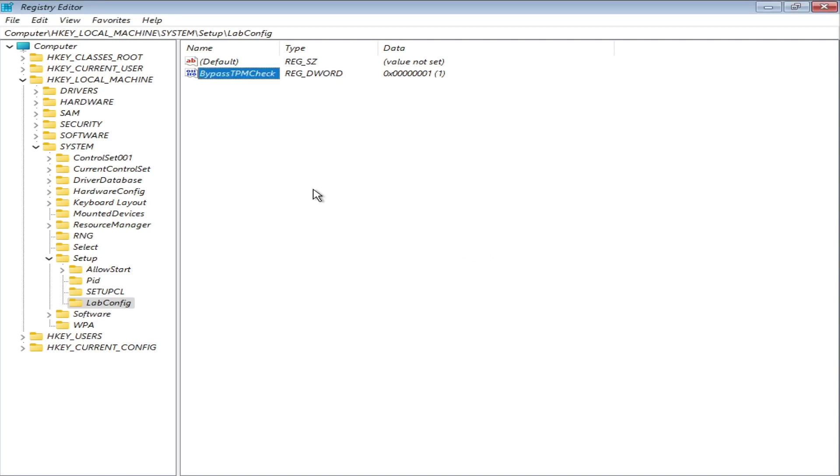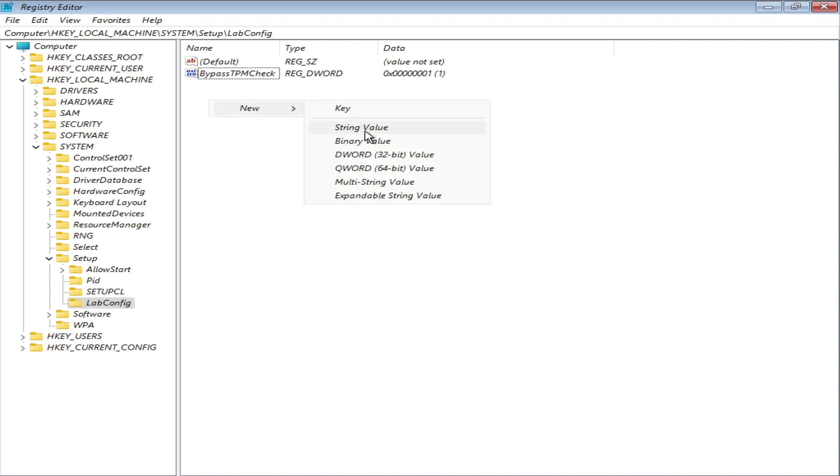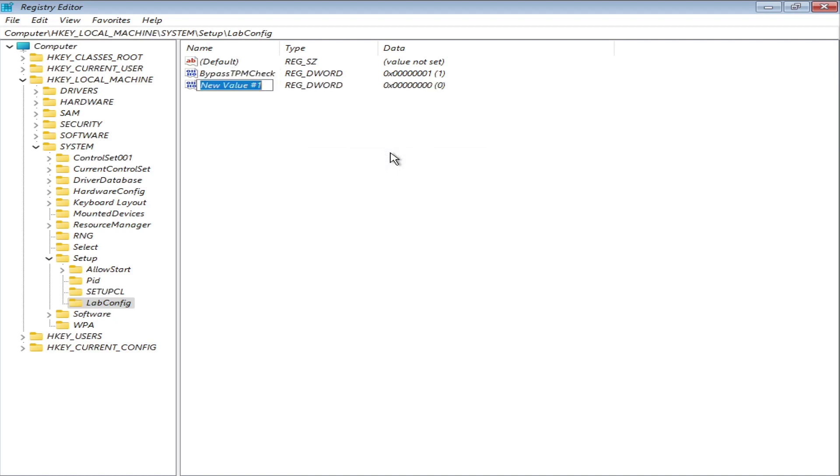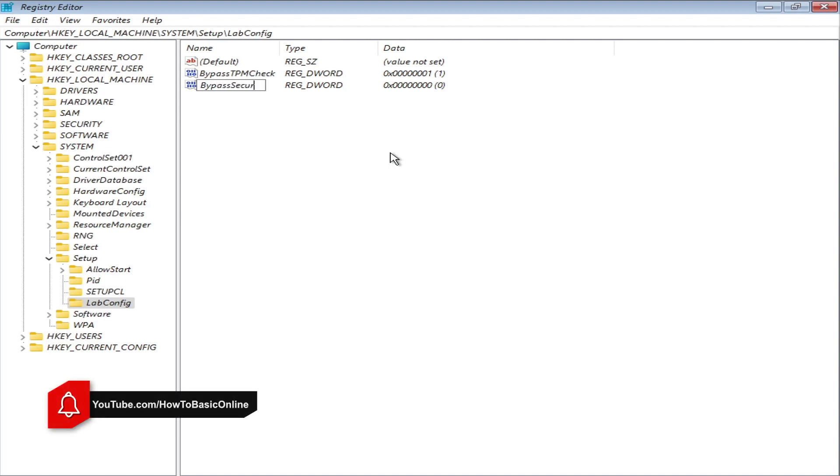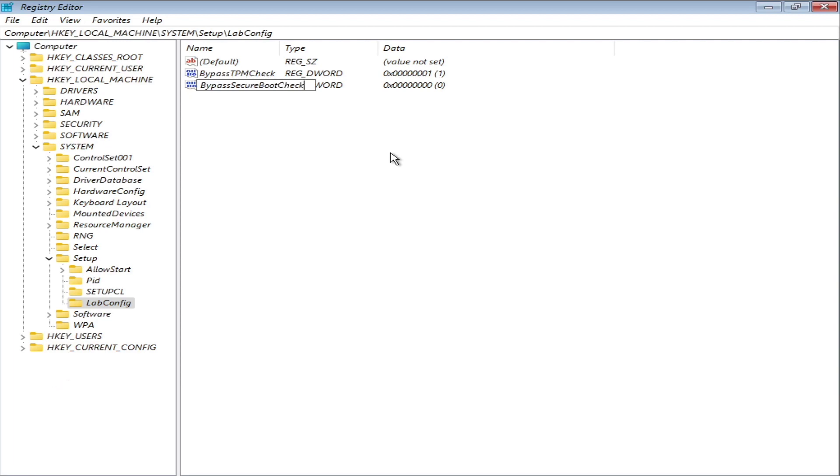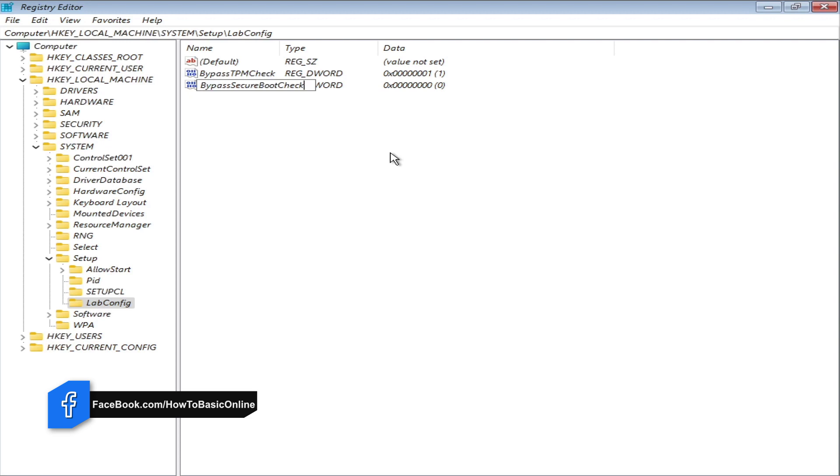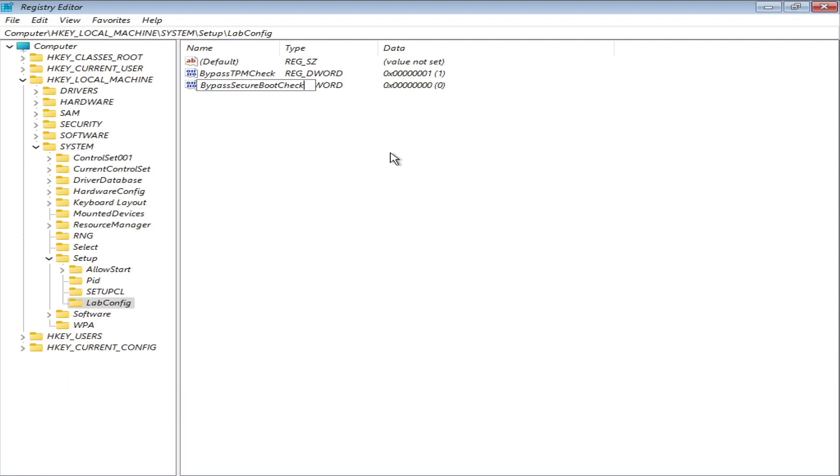Again create a new one. Give it a name 'Bypass secure board check'. Set the value data to 1.